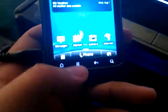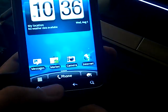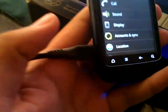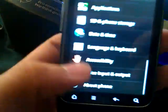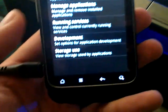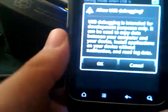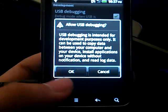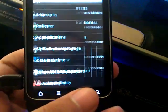You can press the menu button, go to settings, make sure your cable is connected, go to applications development and press USB debugging. Hit OK. Now USB debugging is checked.